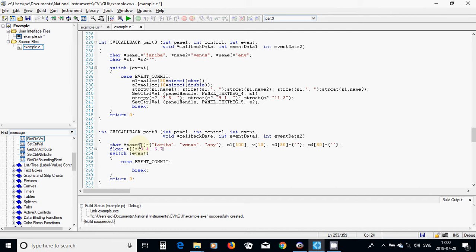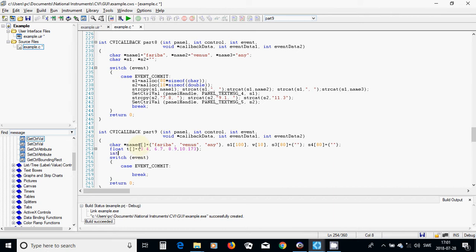I am going to declare a float variable T equal to 3.4, 6.7, 8.9, 10.173 — that is 4 items. And I am going to use integers i, j, m equal 1, and n equal 1. These are my variables.